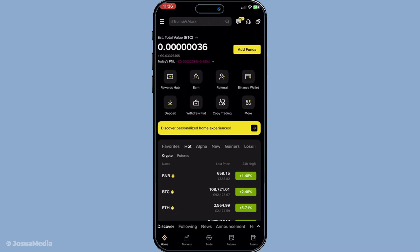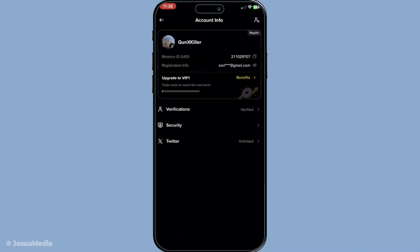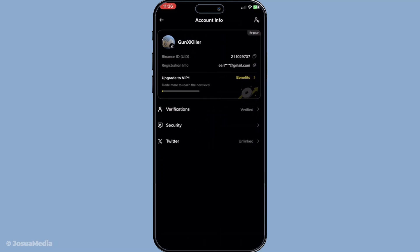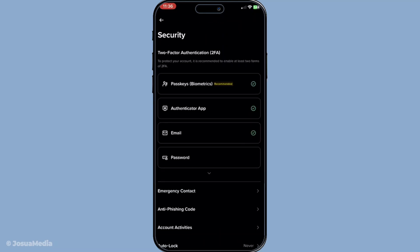From there, navigate to the security section. This area of the app is where you'll find all the essential settings for managing your account's security and privacy.